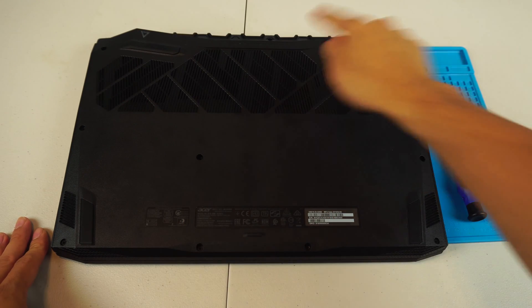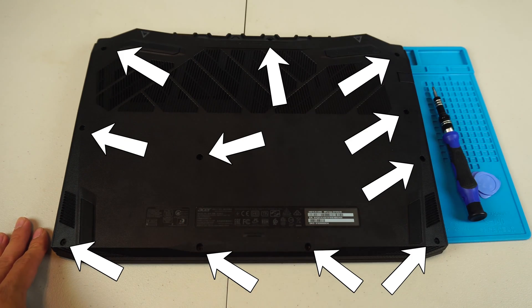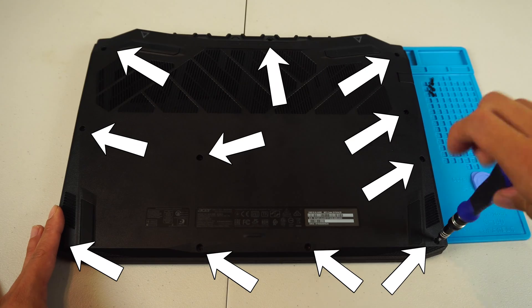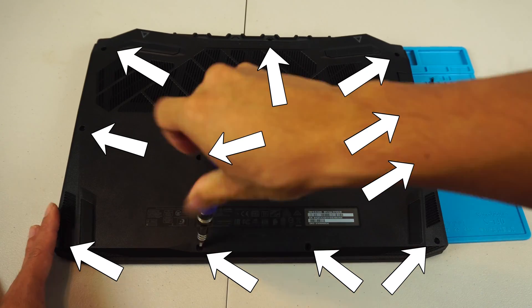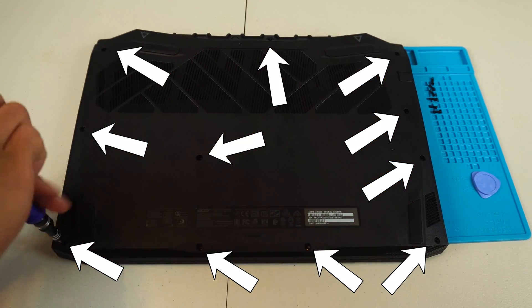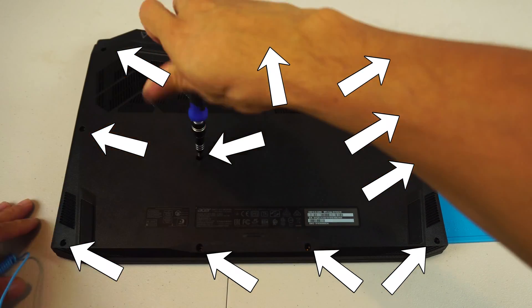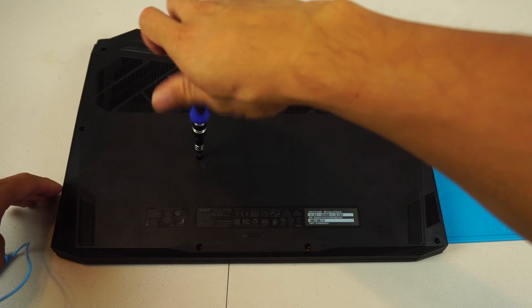Unfortunately, with the 2019 refresh of the Nitro laptops, Acer eliminated the access panels for the memory and hard drive, so you'll need to open the case itself.